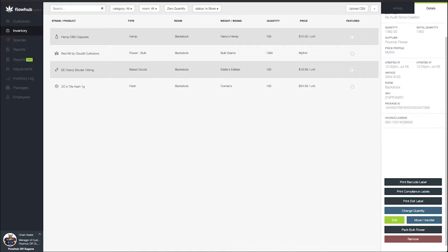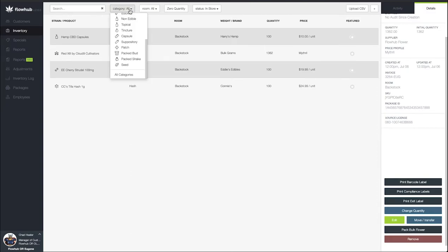In this video we're going to cover how to take bulk flower and convert that into pre-rolls or into joints. First thing I'm on my inventory tab as you can see within my Flow Hub Classic. I'm going to come to the top here and I'm going to sort by bulk flower.